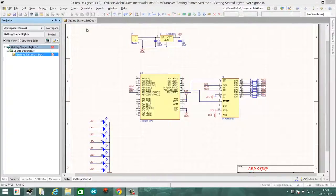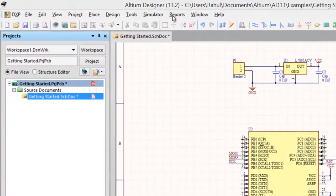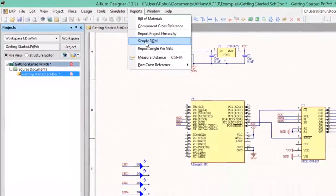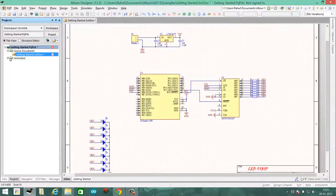Once you have drawn your schematic and are ready to create a bill of materials, go ahead and save it. The first thing you do is go to the Reports tab and click on Simple BOM. It should generate two files for you.